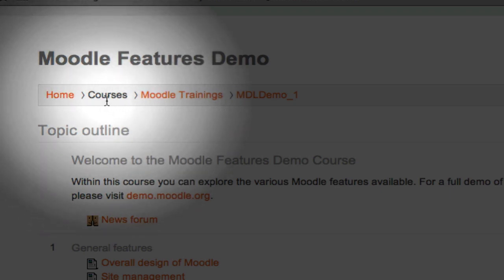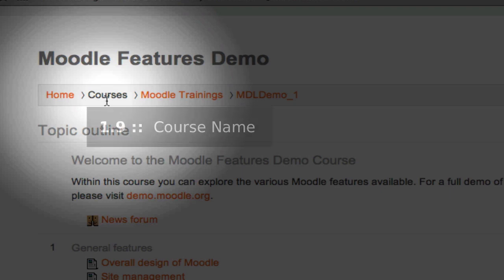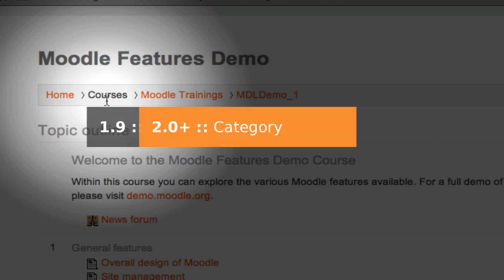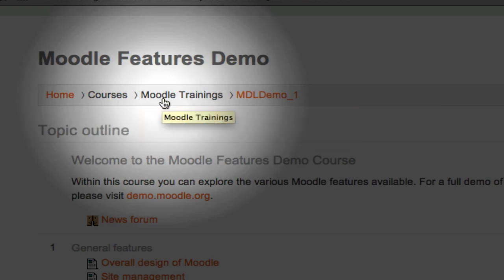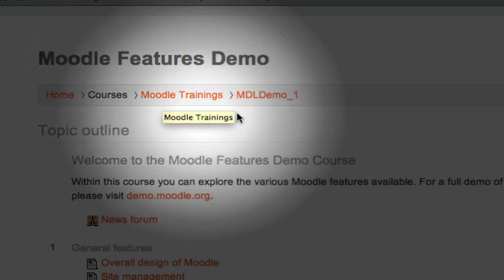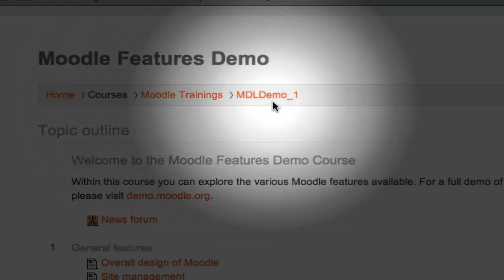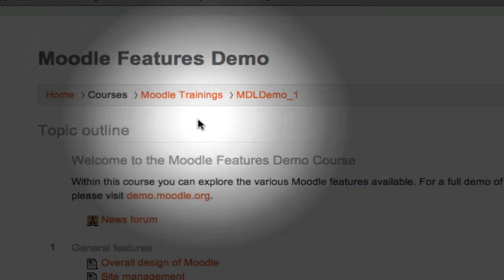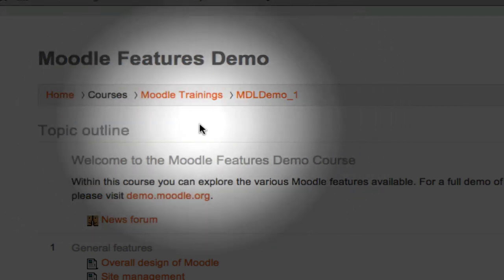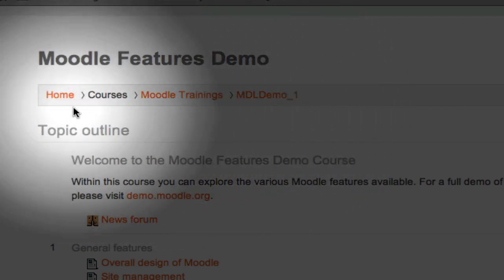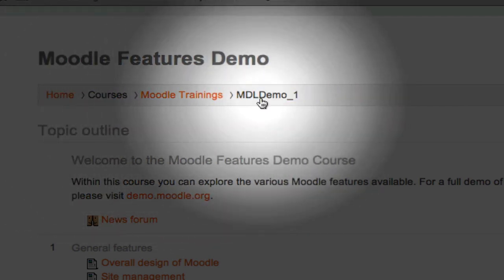The second link was the course name. Now, in Moodle 2.0, they've organized the breadcrumb trail to drill through our categories. Remember how we first stepped into Moodle trainings and then the Moodle features demo? The Moodle breadcrumb trail, therefore, is a bit longer before you get to the name of the course. Be aware of that.